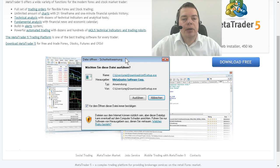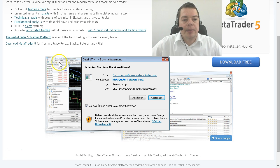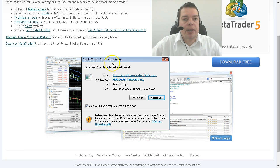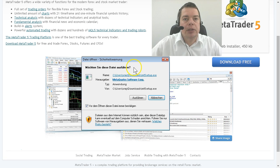After the software is downloaded you can open and install it. This is a German dialogue because I'm from Germany and now I will start the installation process.